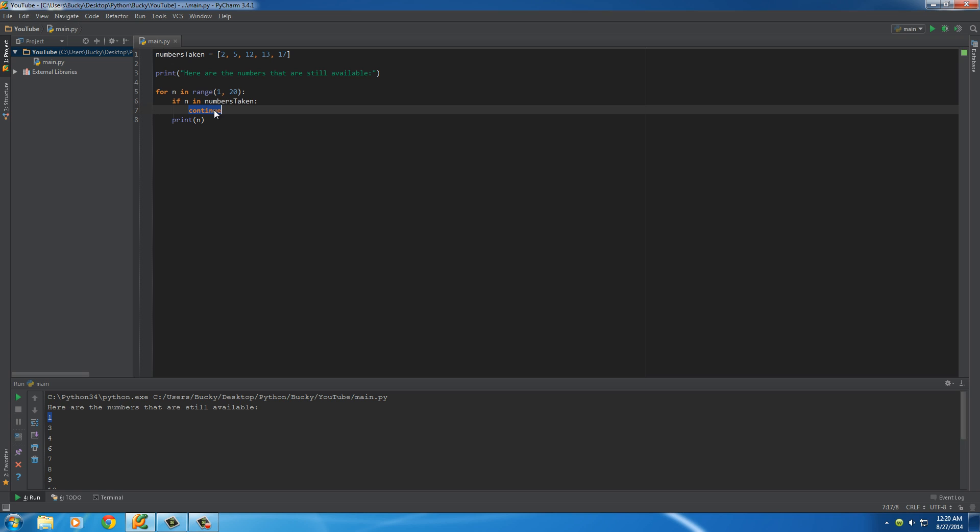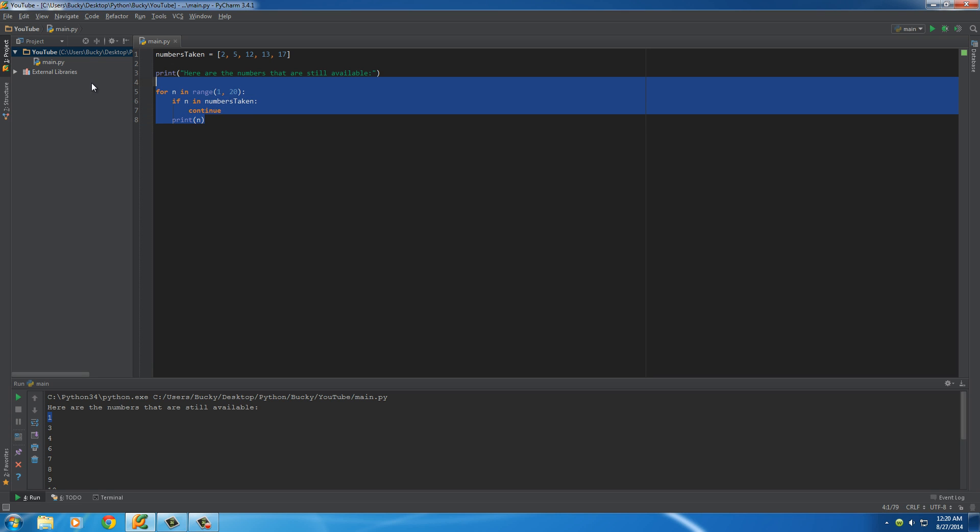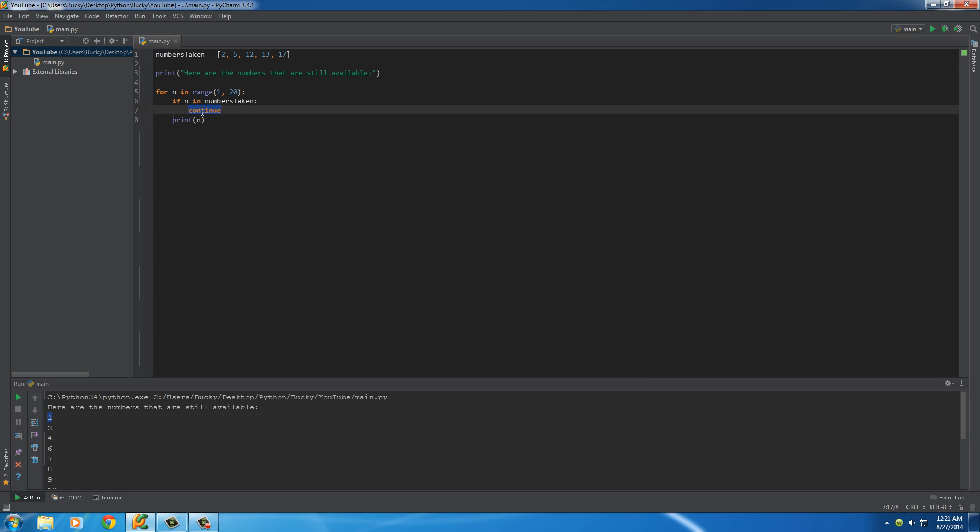Unlike break, whenever you have break, it breaks out of the loop completely and stops the entire loop. What continue is going to do is says, okay, whenever you get to this word continue, whatever's after this in the loop, just skip it and go to the next iteration of the loop.